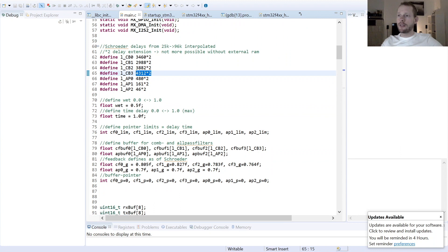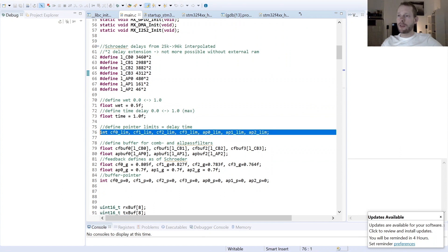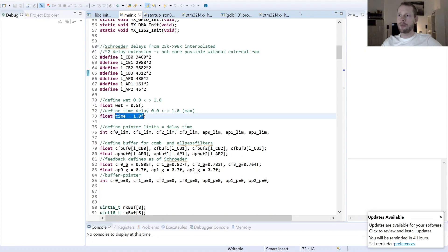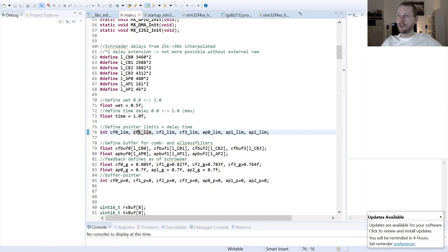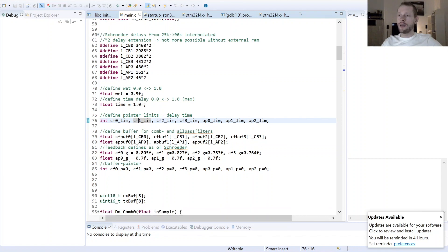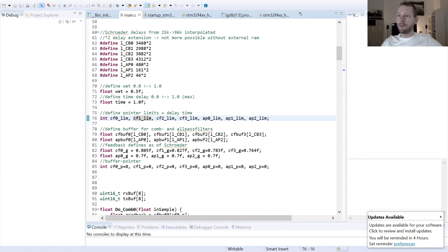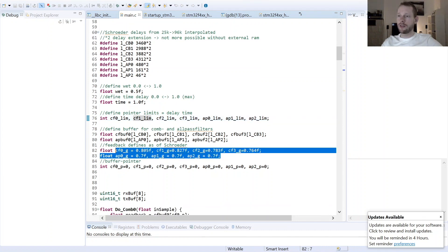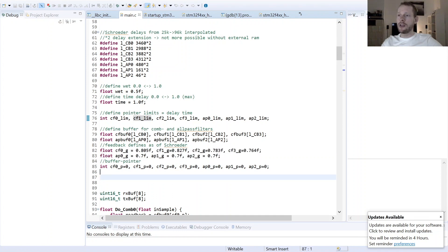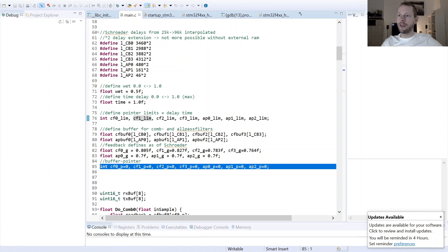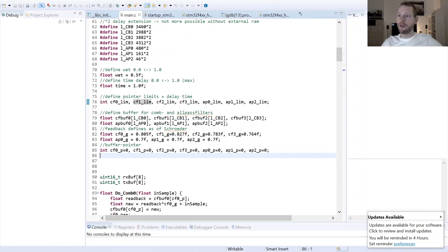Then basically I'm just defining here my limiters for the pointer which is basically just derived from that time factor here. Then I'm defining here my seven buffers, like four buffers for the comb filters and three buffers for the all-pass filters, and then I have here all my gain factors. So the upper four are the gain factors for the comb filters, here the gain factors for the all-pass filters, and then I have here the pointers for all my buffers.